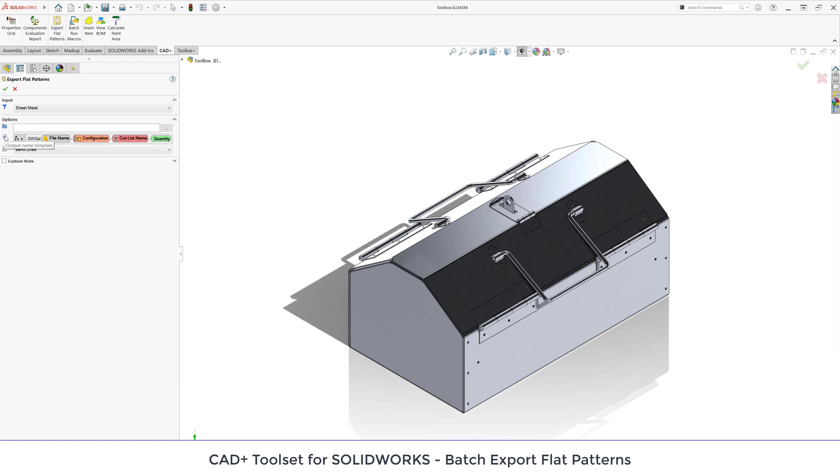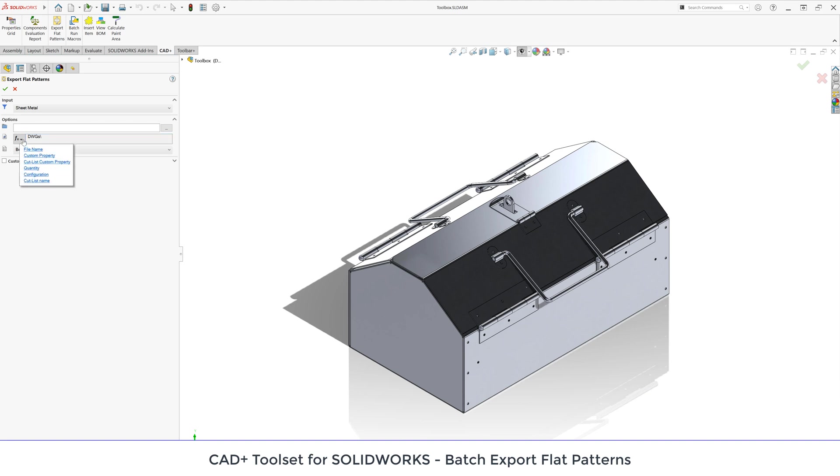In the next box I need to specify the template for naming of my files and I can use placeholder variables to build a dynamic name. Let me clear this box and create a new naming template. I can use a combination of free text and variables. Let me first create a subfolder called DWGs and then I can select one of the available variables to build my dynamic name. I can use different variables such as file name, custom property from the model, cutlist custom property, quantity of the component and body in the assembly, configuration or cutlist name.